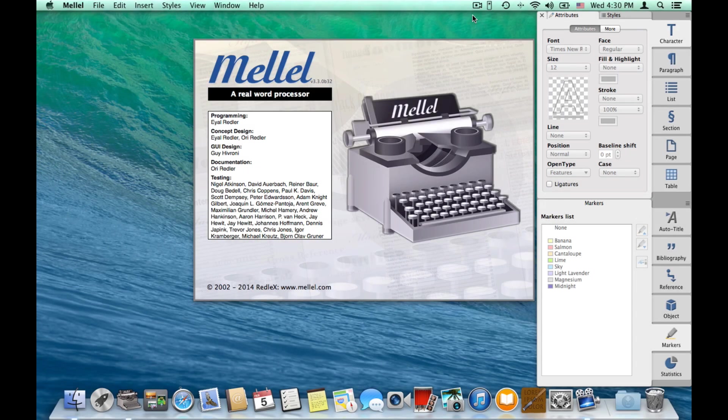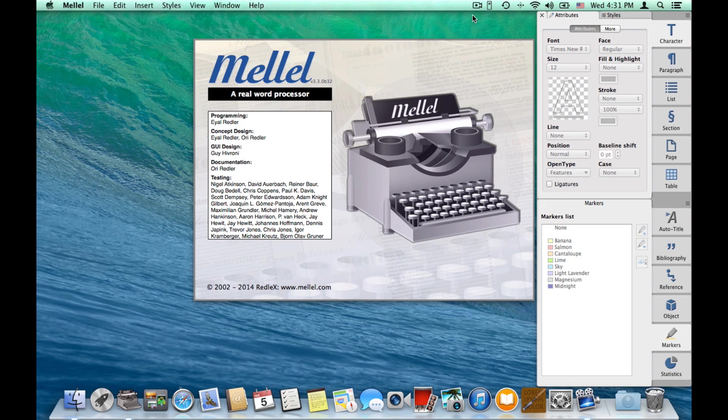Hi, and welcome to another Melel video. In this video, I want to show you Melel 3.3, our newest release. And I want to show you three things: comments, the new revamped find strip, and the new find set window.